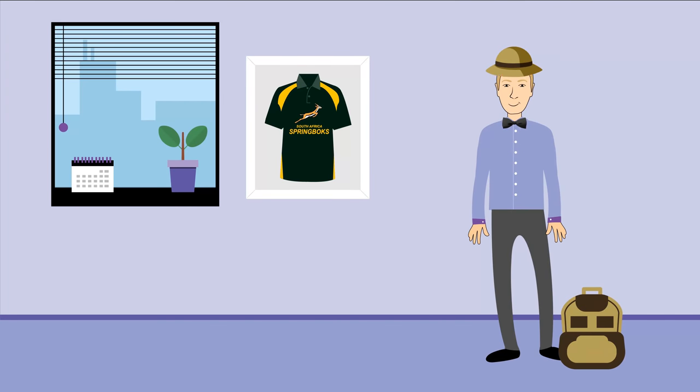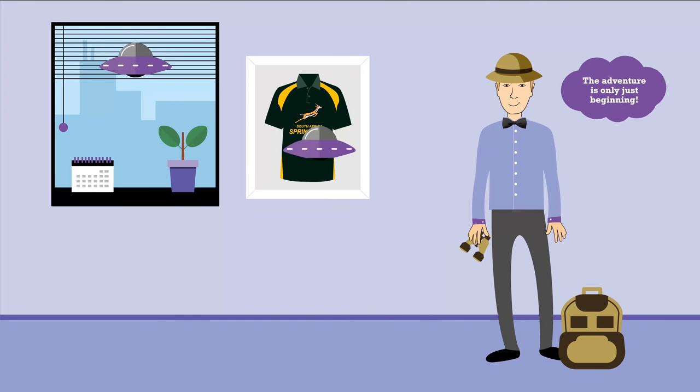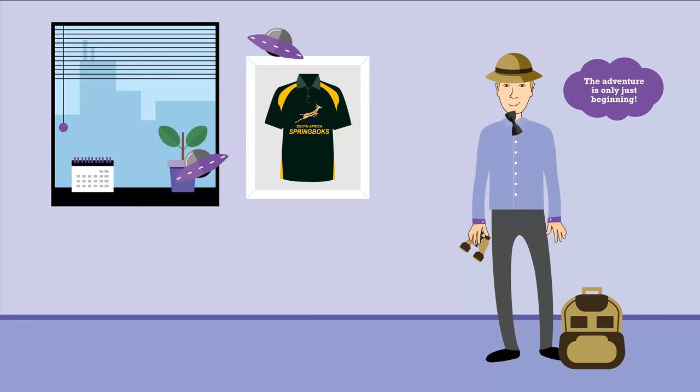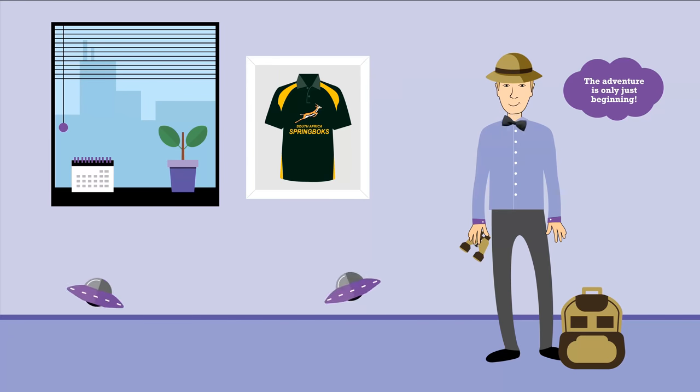Let me assure you, the ATM adventure is only just starting.